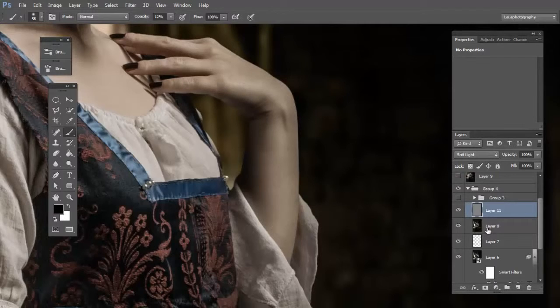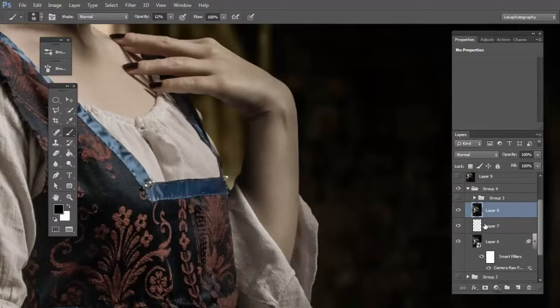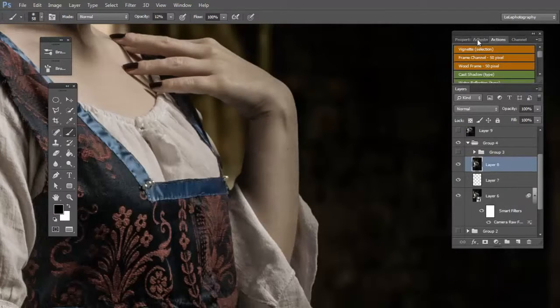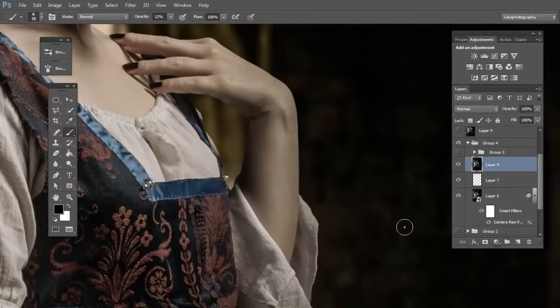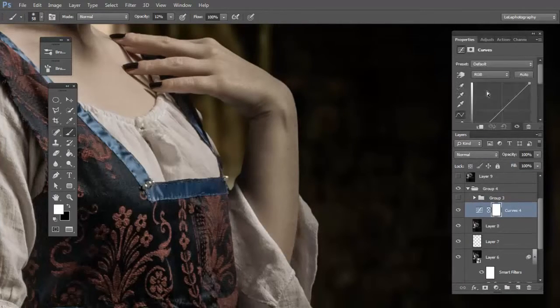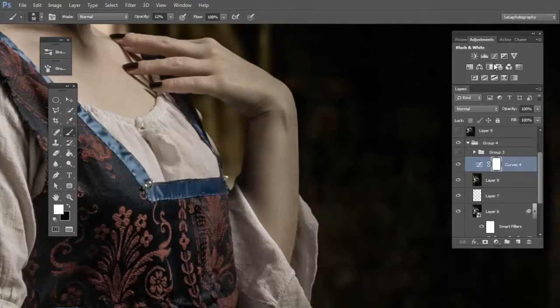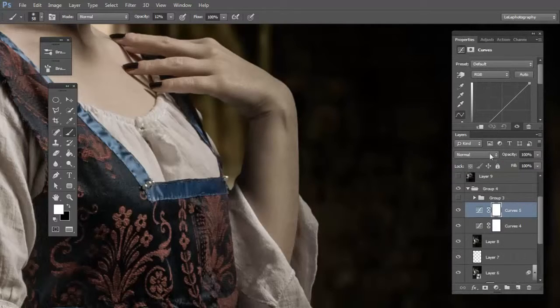The second method with curves. Go on adjustment and create two curves.